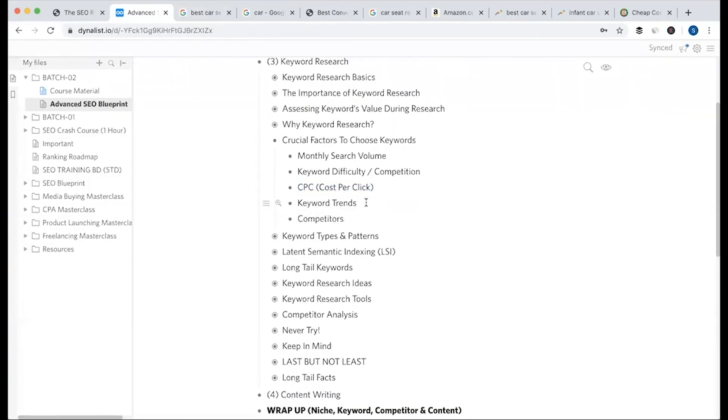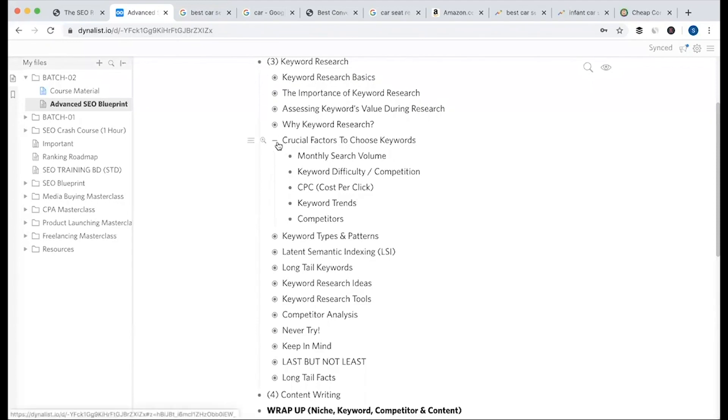Definitely, you need to check keyword trends. This is part of competition analysis. When you create your keyword list, you can do competitor analysis to determine which keywords are best and which keywords are actually possible to rank for.